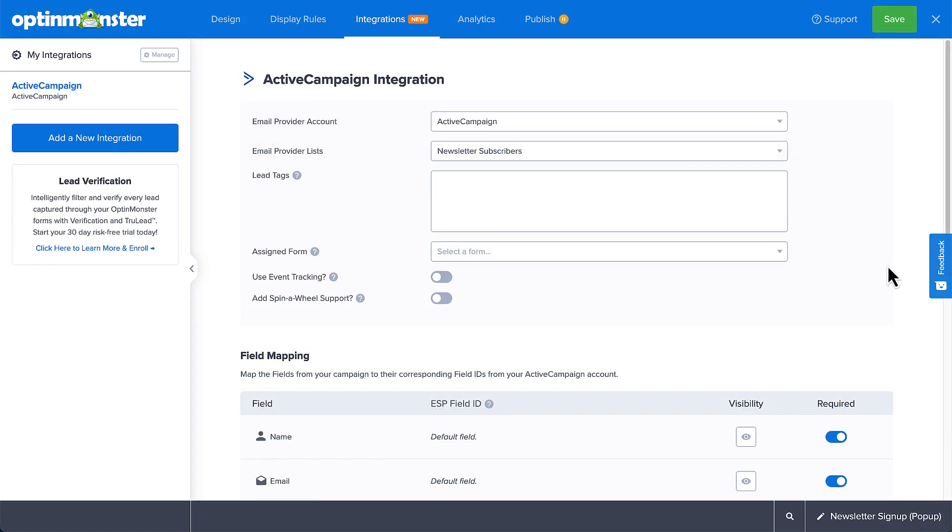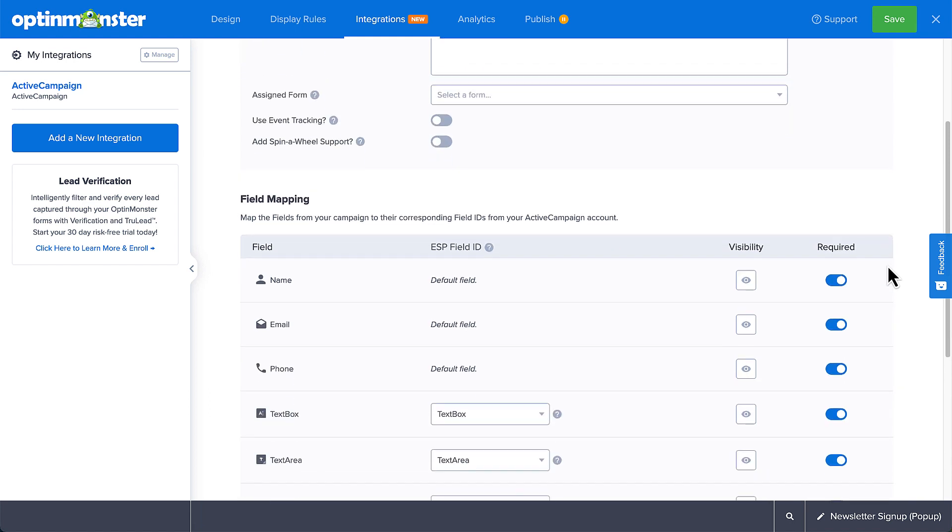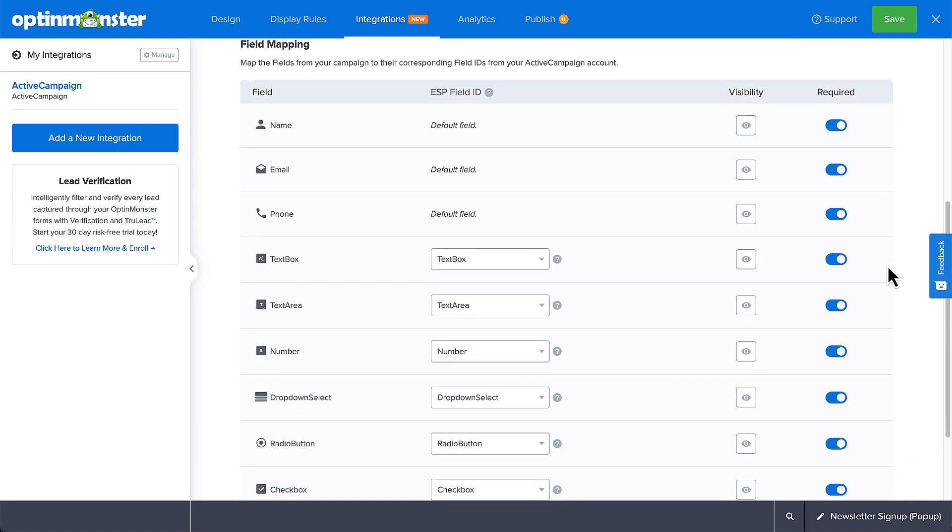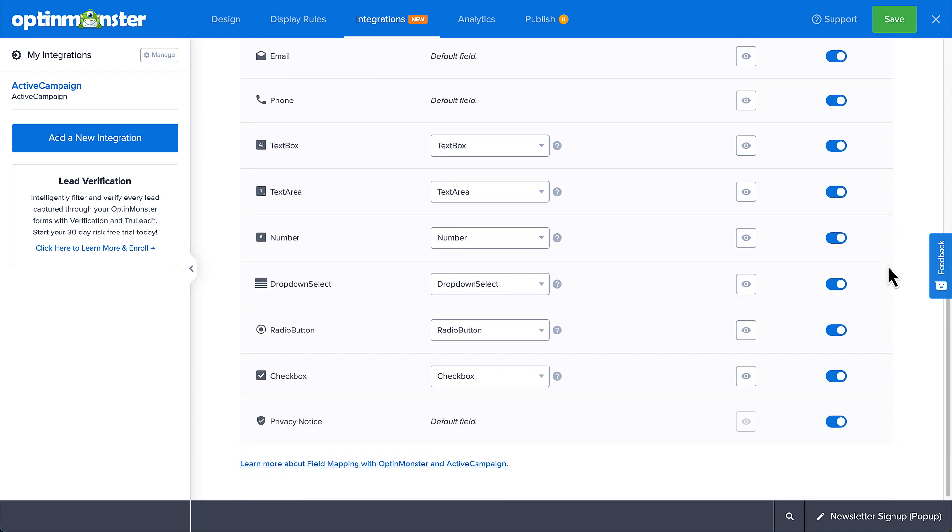After you've connected your integration, you'll need to map any fields you added to your opt-in form beyond the default name, email, and phone fields, which are mapped to the default fields in your email service provider automatically. Now each provider handles this a bit differently, but again, we've documented all those details and conveniently linked to the article specific to your provider here.